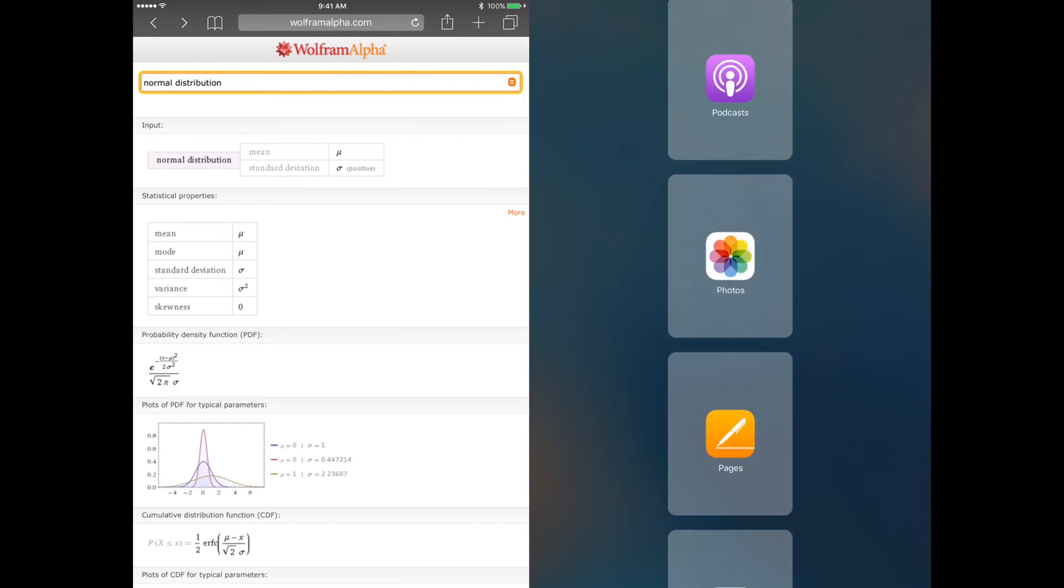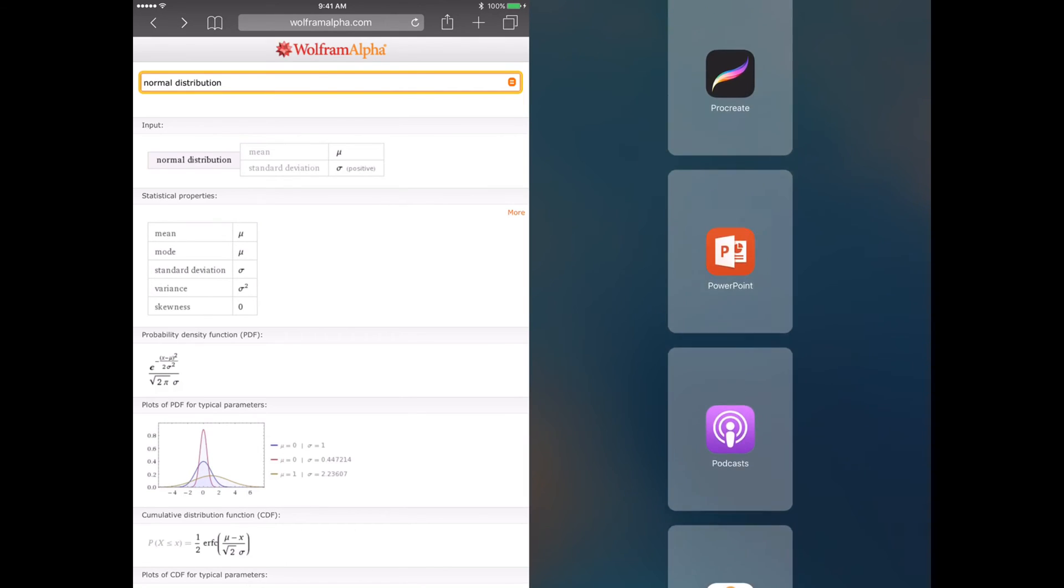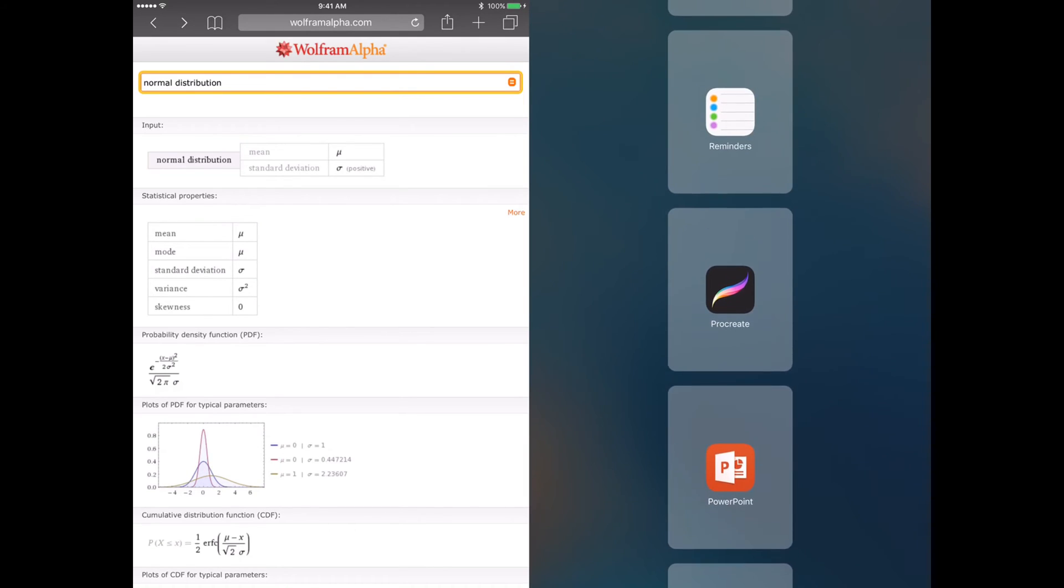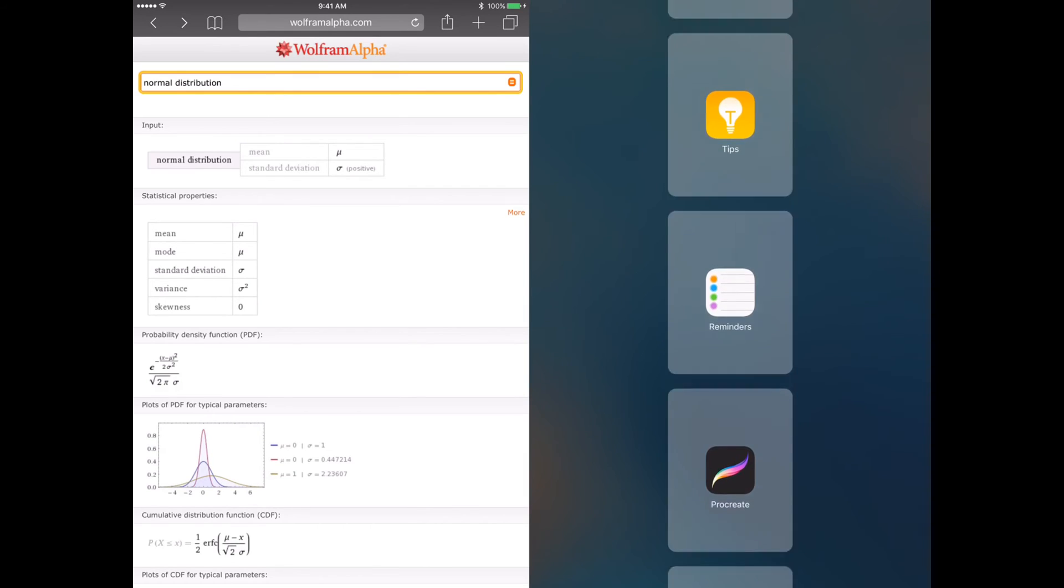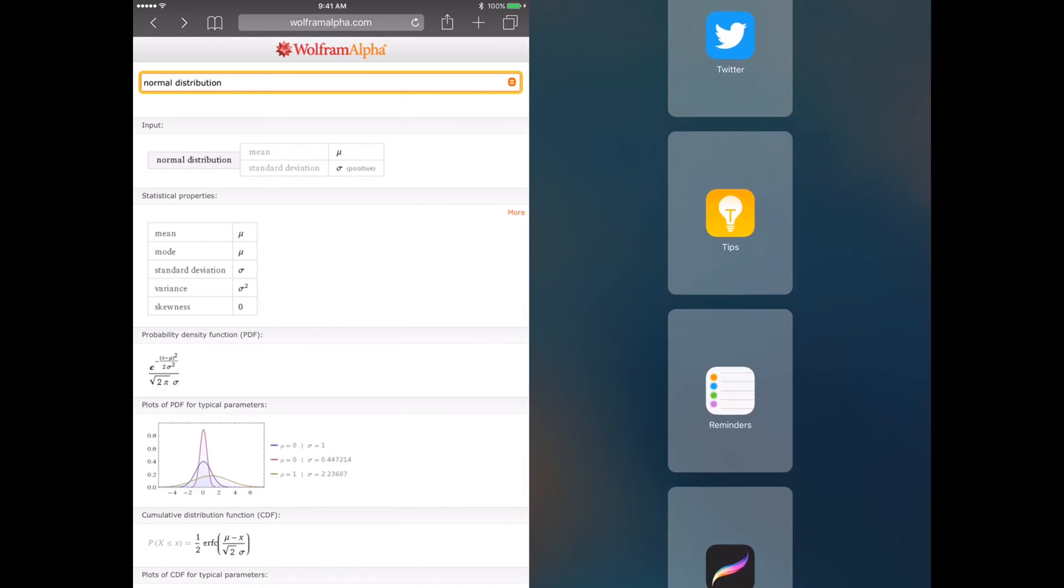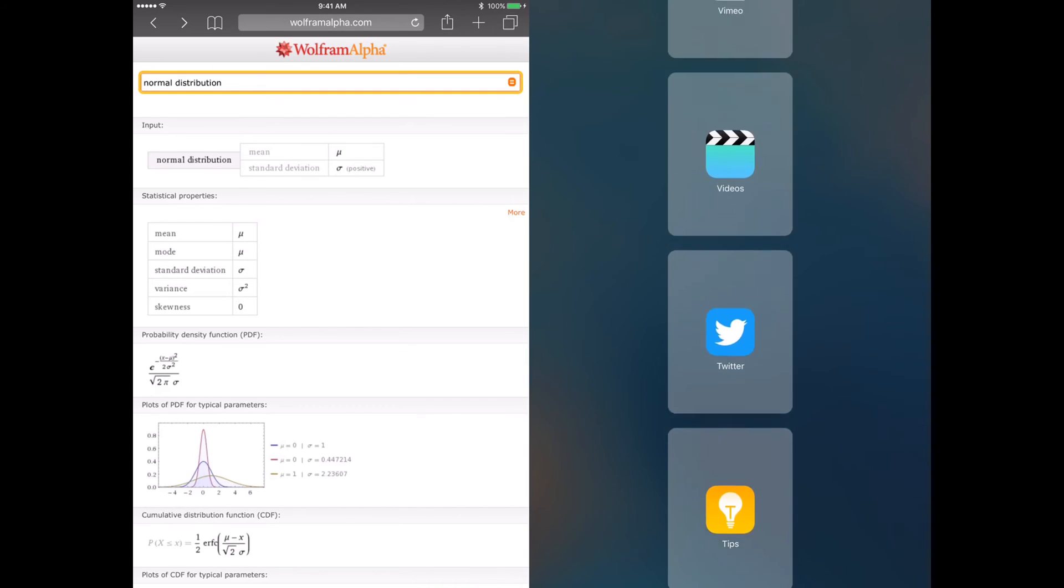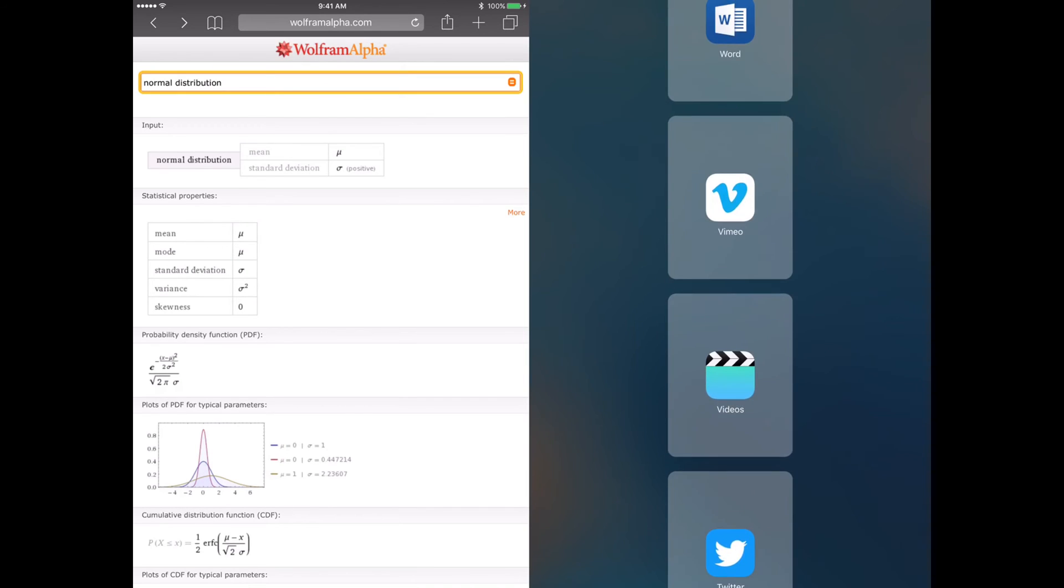Doceri is not here in split screen, nor is it on slide over. Well, that's disappointing.